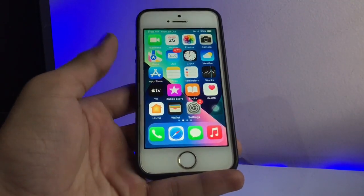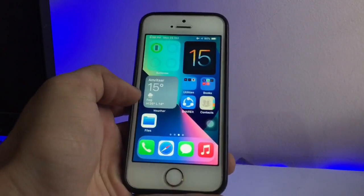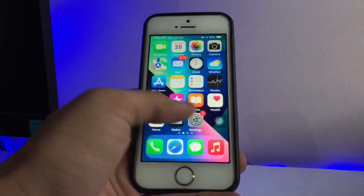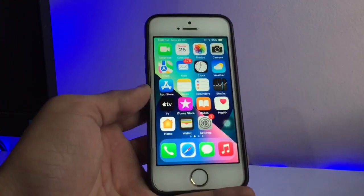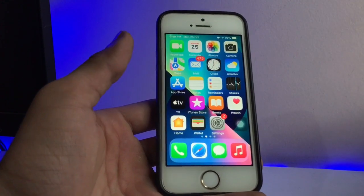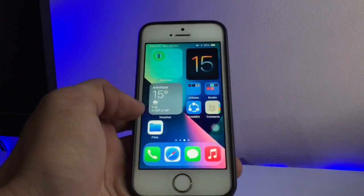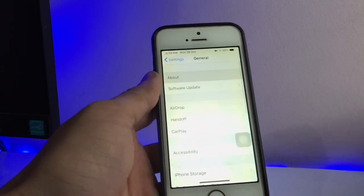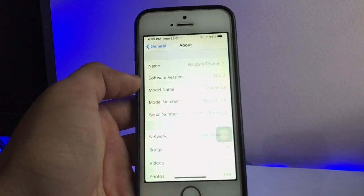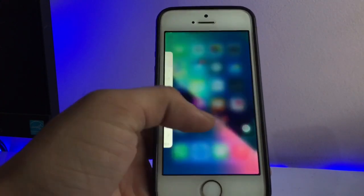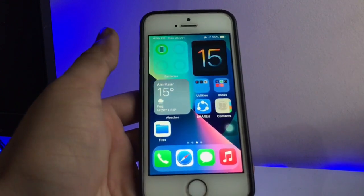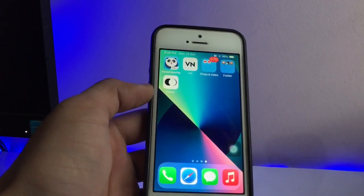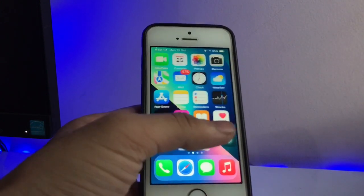Hello guys, welcome back to another creative video. In this video I will show you how you can hide your applications on your iOS devices on any iOS version. This is my iPhone 5s model, currently running on iOS 12.5.5 — you can check in the About section. You can hide any applications like social media apps, YouTube, Facebook, and any other application on your iPhone.